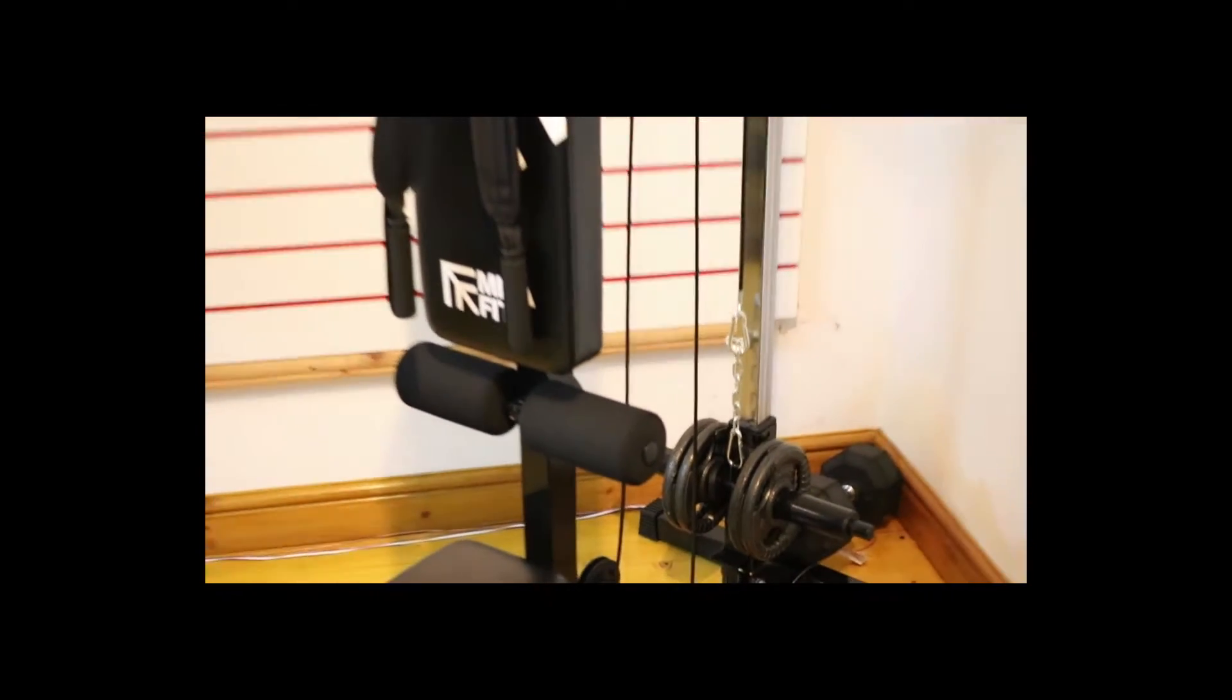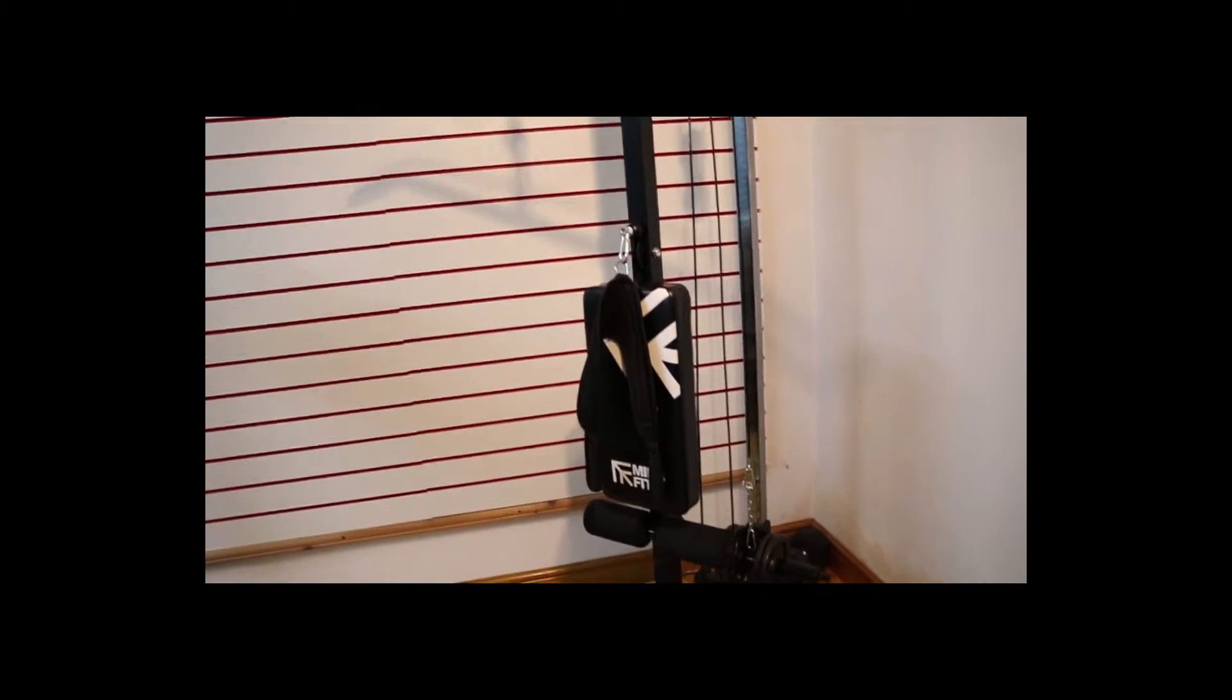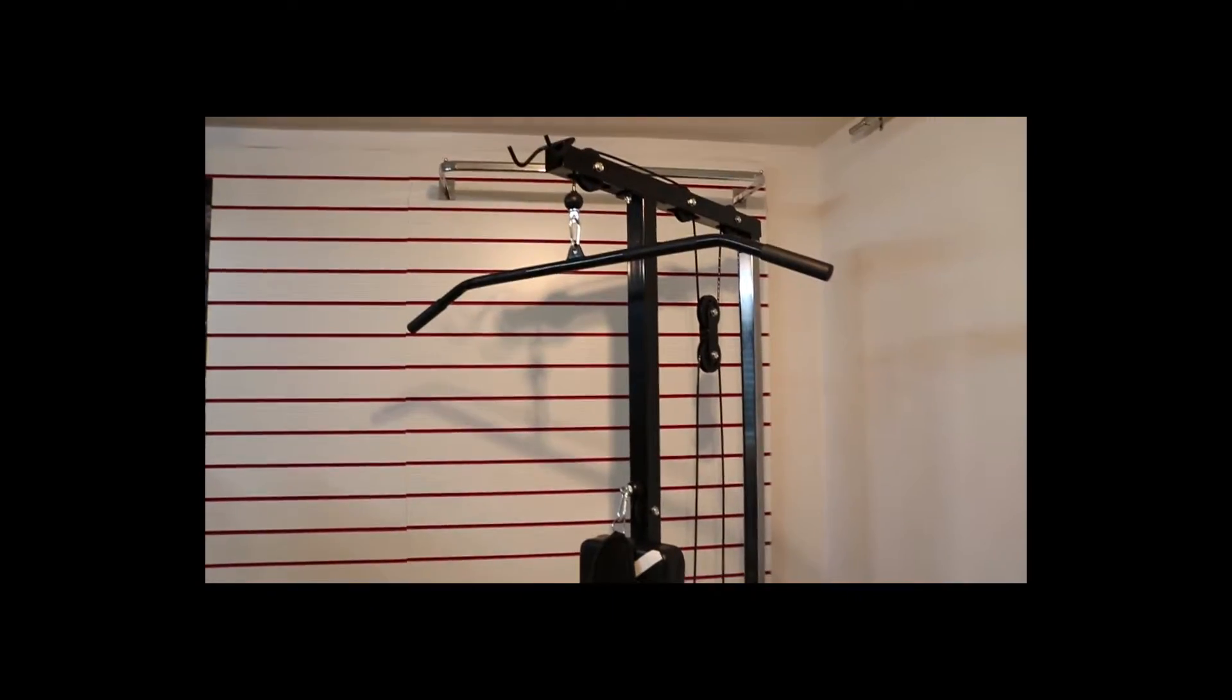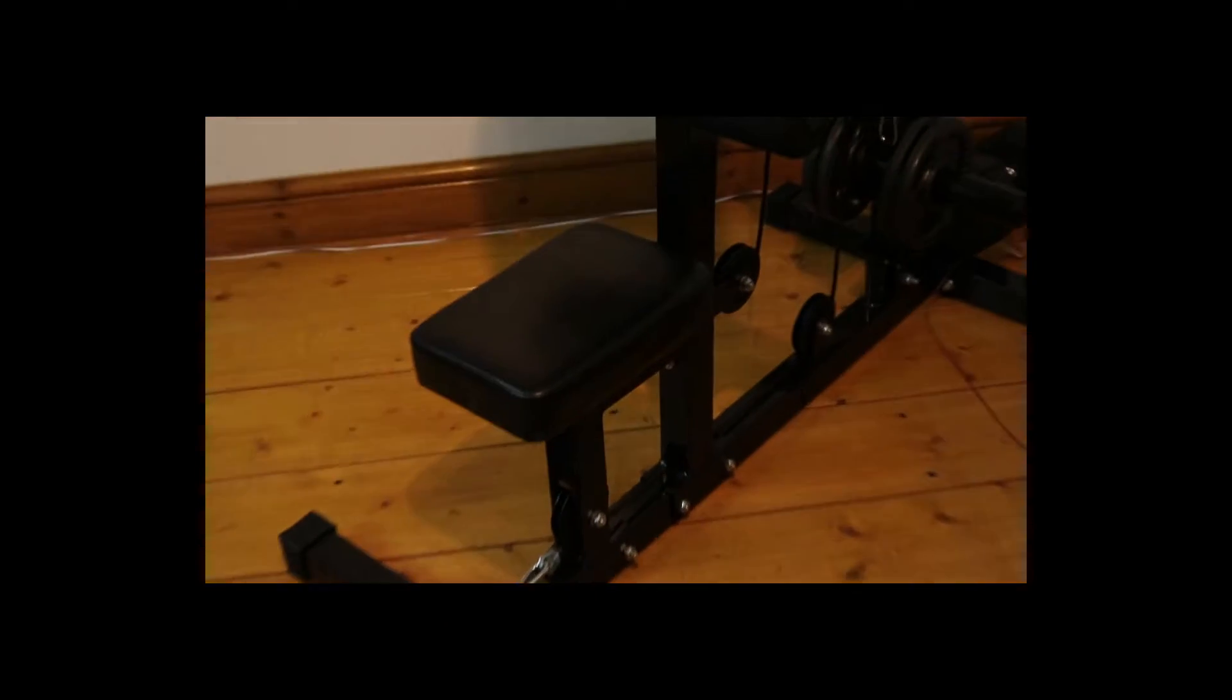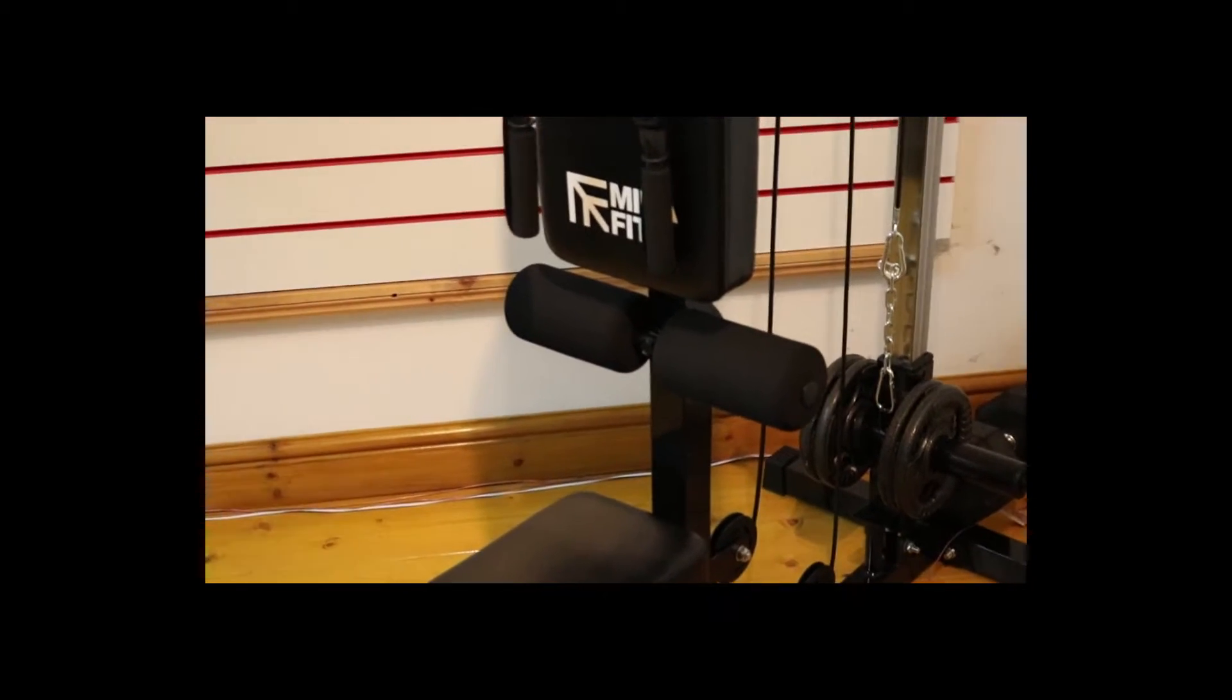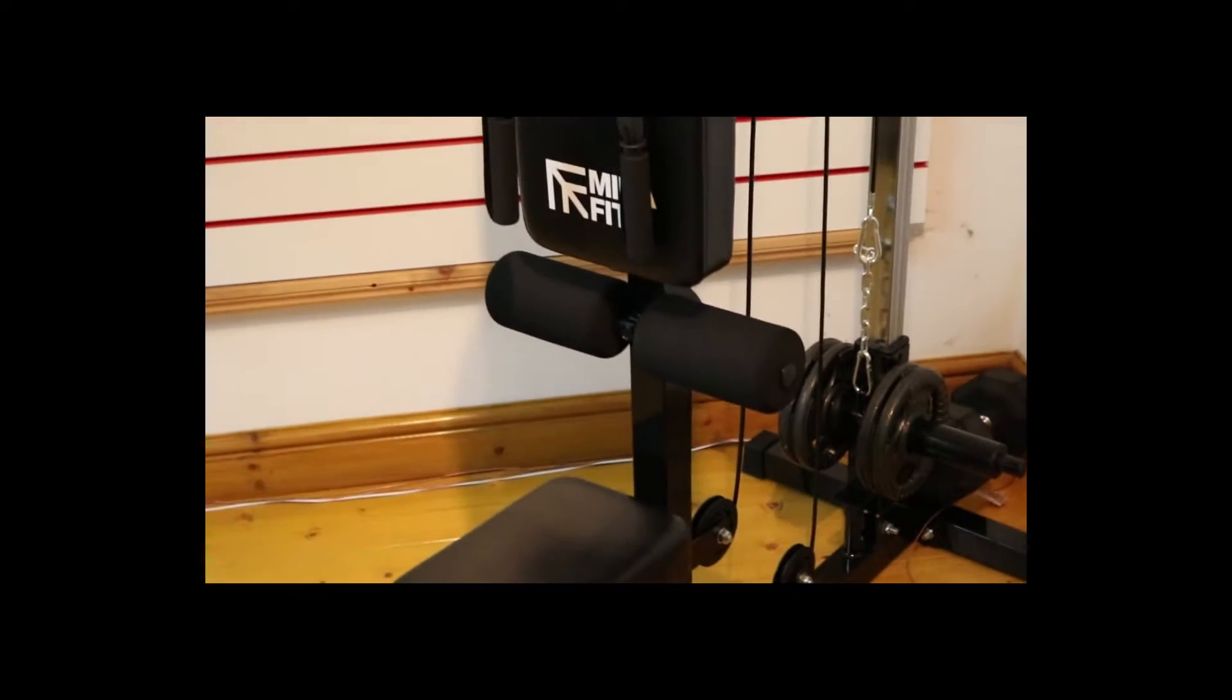The Lat Pull Down is pretty sturdy, nothing wobbles, nothing shakes. You just sit down, you can adjust the height of the seat, you can adjust the legs, how low and how high you want it to go depending on the thickness of your thighs.